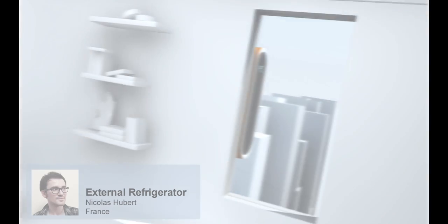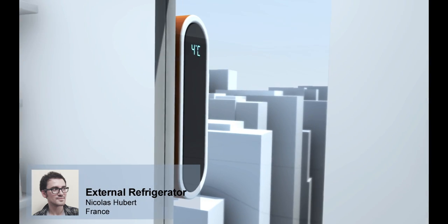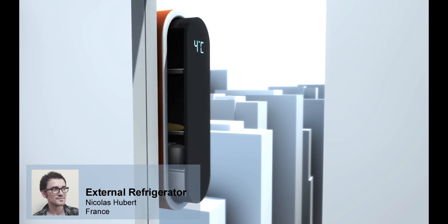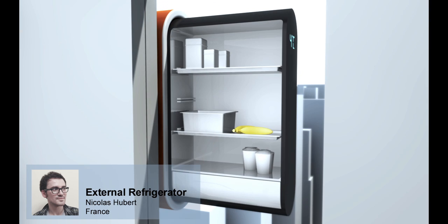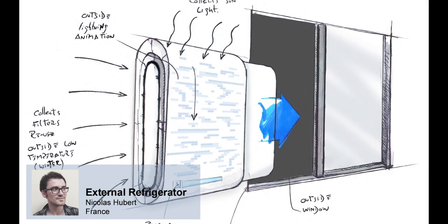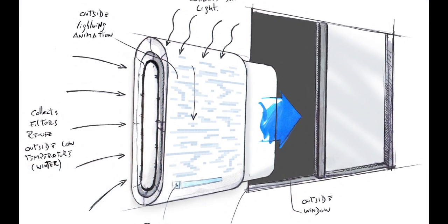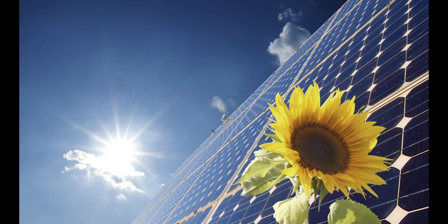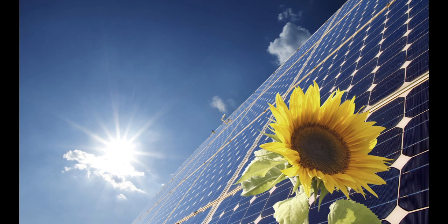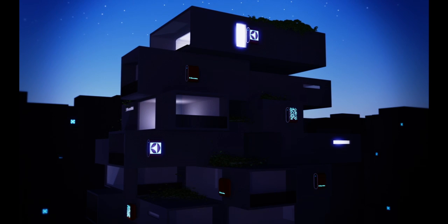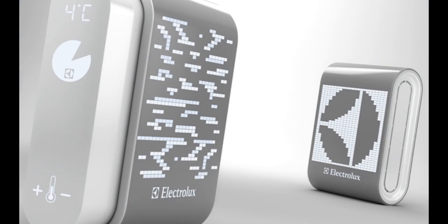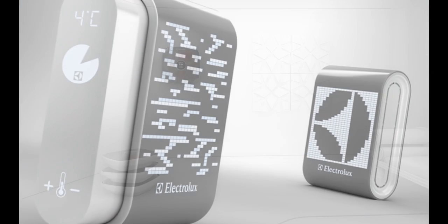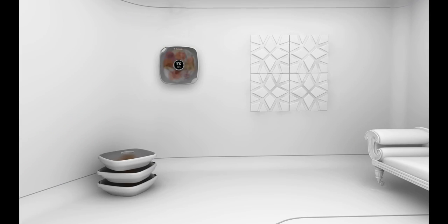You don't have to store everything inside your home. The External Refrigerator is fixed directly onto the facade. In daytime or during warm weather, the solar panels provide energy. During the night or cooler seasons, the external temperature does the work, freeing space for other purposes.